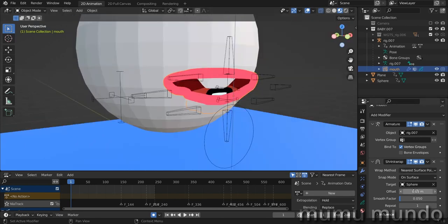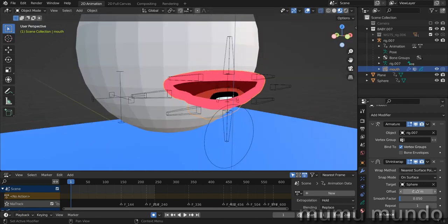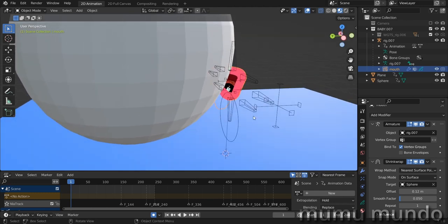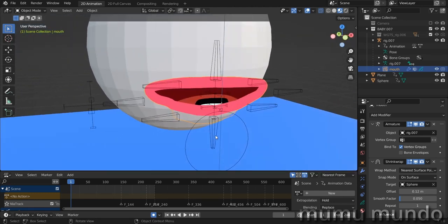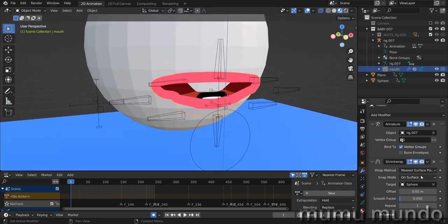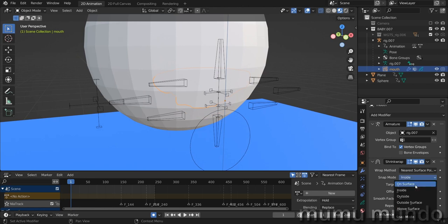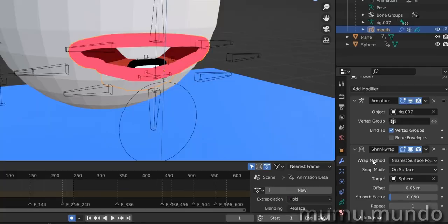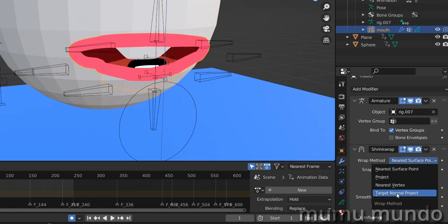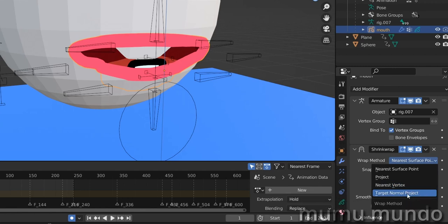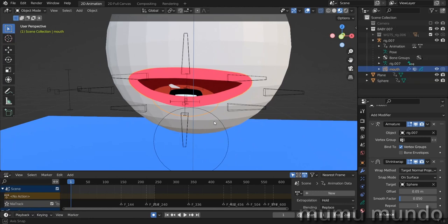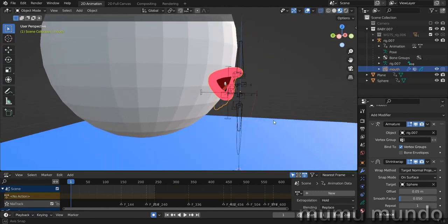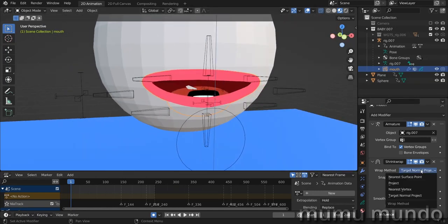When it is too close, you can see a bit of sphere above your fill. With the offset you can fix that, but you also will get your mouth further from the sphere. The snap mode on surface, inside, we won't need that. There is this wrap method here, and I found that the target normal project will give us better results. The mouth looks much better with this fourth method.